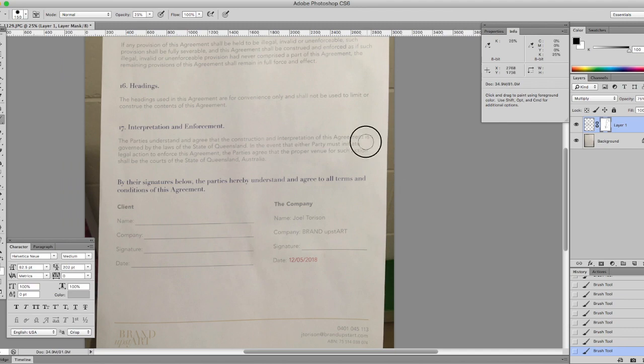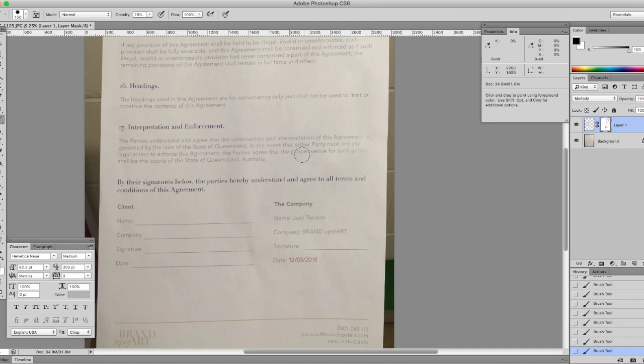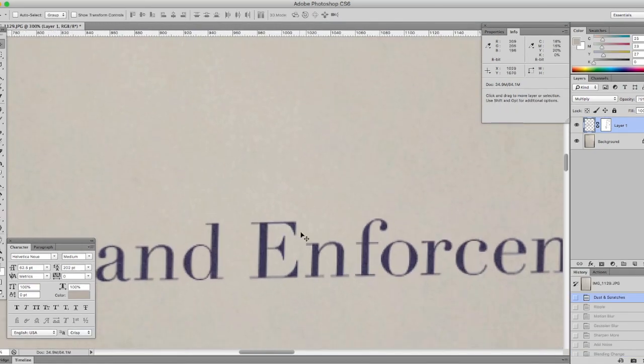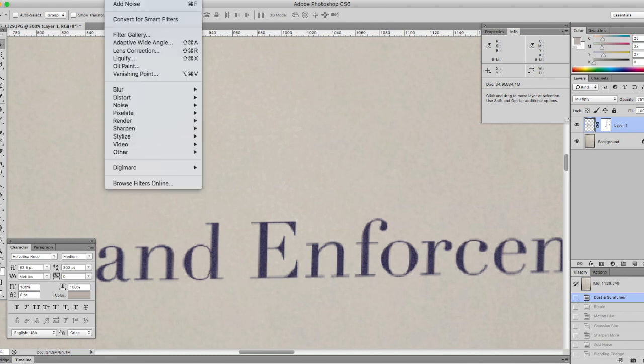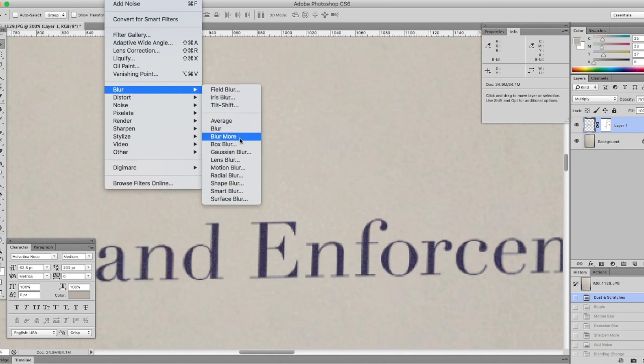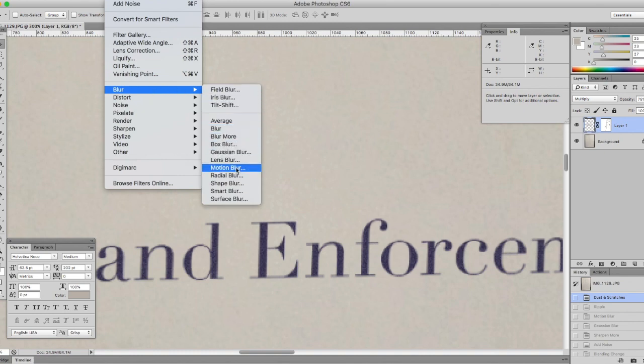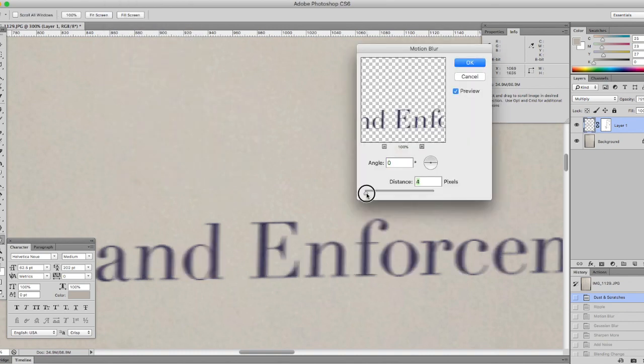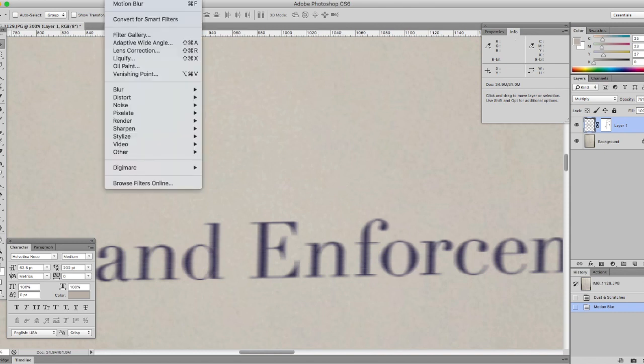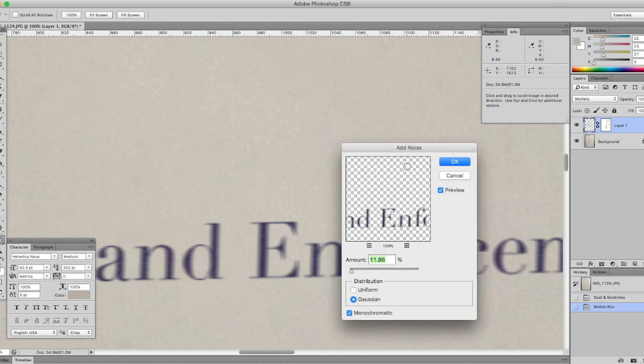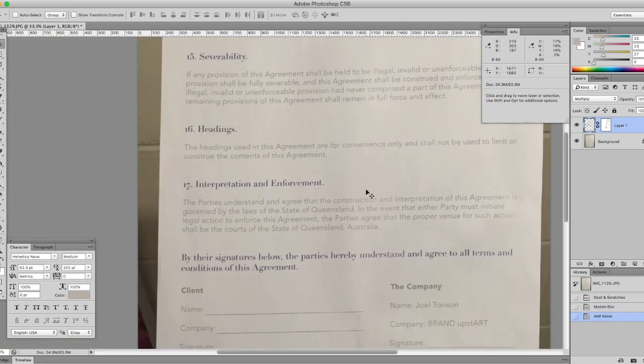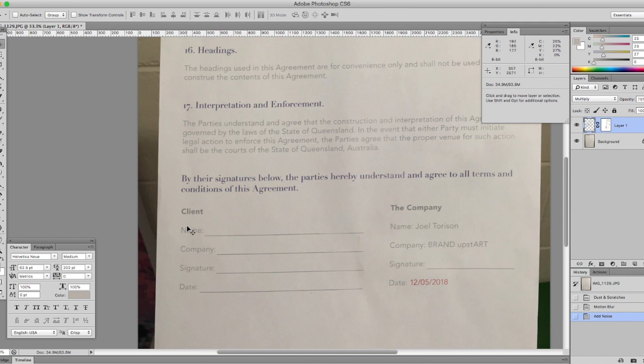That looks good. So the next step: you can see it's a bit too clean, right? This is printed, so we need to actually go back into Filter, Blur, Motion Blur. We're running east to west because that's how it was printed. Adjust accordingly depending on what you need. Hit OK. And now we're going to go back into Noise and add noise. Don't want it too clean, has to be a bit distorted. See what works for you: Gaussian, monochromatic or not. Looking good.